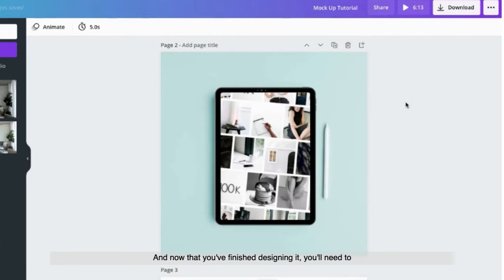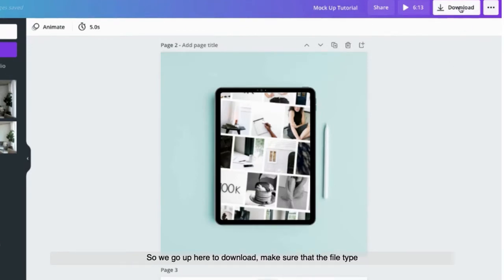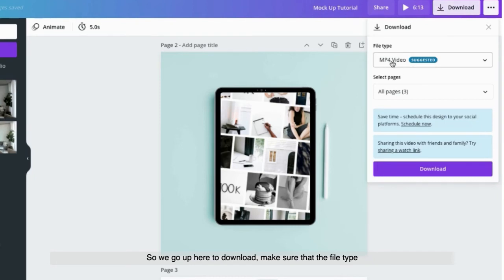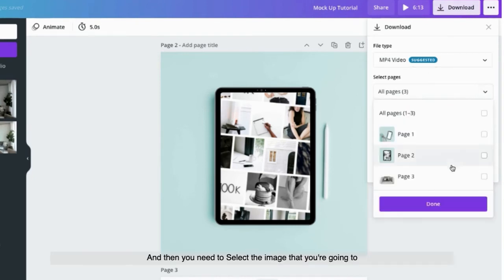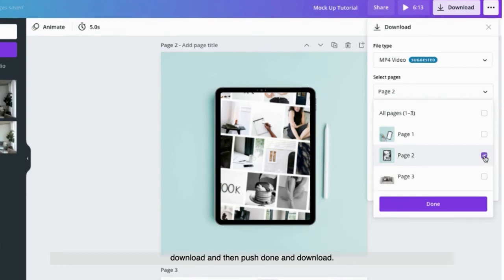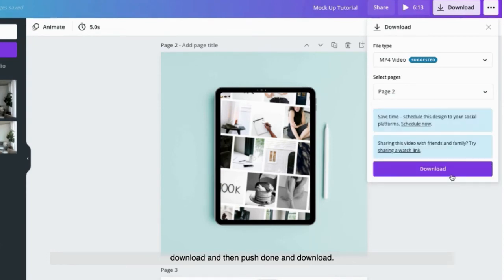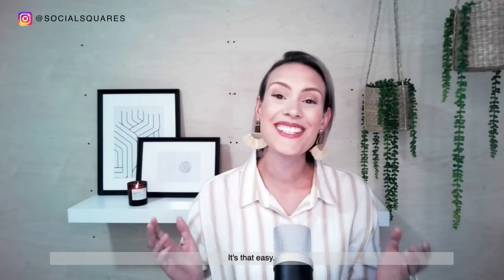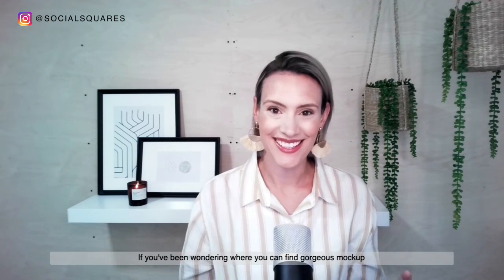And now that you've finished designing it, you'll need to download it. So we go up here to download, make sure that the file type is correct, which is MP4 video. And then you need to select the image that you're going to download and then push done and download. And now you're ready to upload it to Instagram. It's that easy.